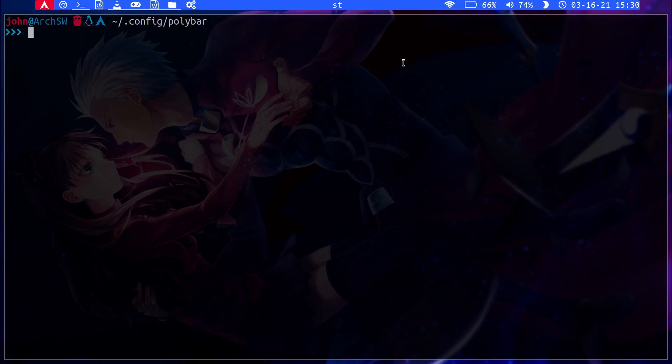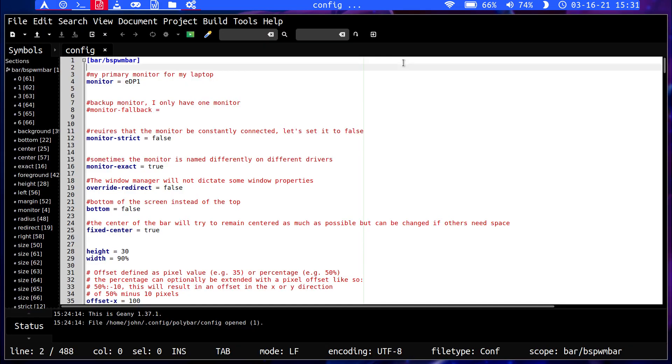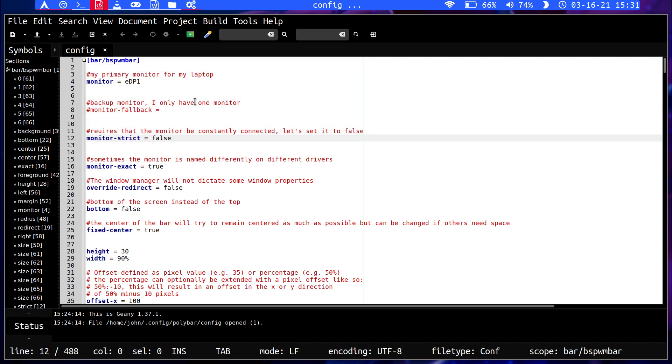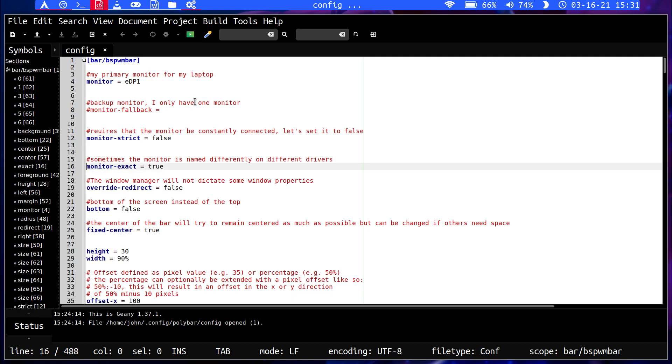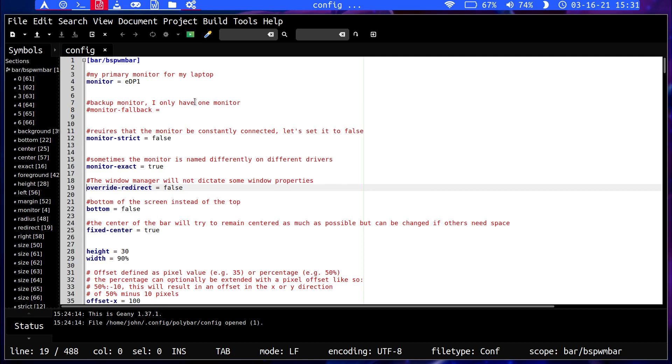Then for the actual Polybar, this is how you configure it. You have to tell it the monitor. There's also a fallback monitor. Then there's this strict setting here, so I set that to false. This is for the driver if it has a different name in some drivers. This, I can't remember - I read the documentation. It's some window properties that you don't want overridden. Bottom is just the placement of the bar, so that's neat. That's a plus I guess, compared to DWM. I'm not sure if DWM has bar placement. Maybe it does in the config, I can't remember right now. But that's something that's easily configurable here.